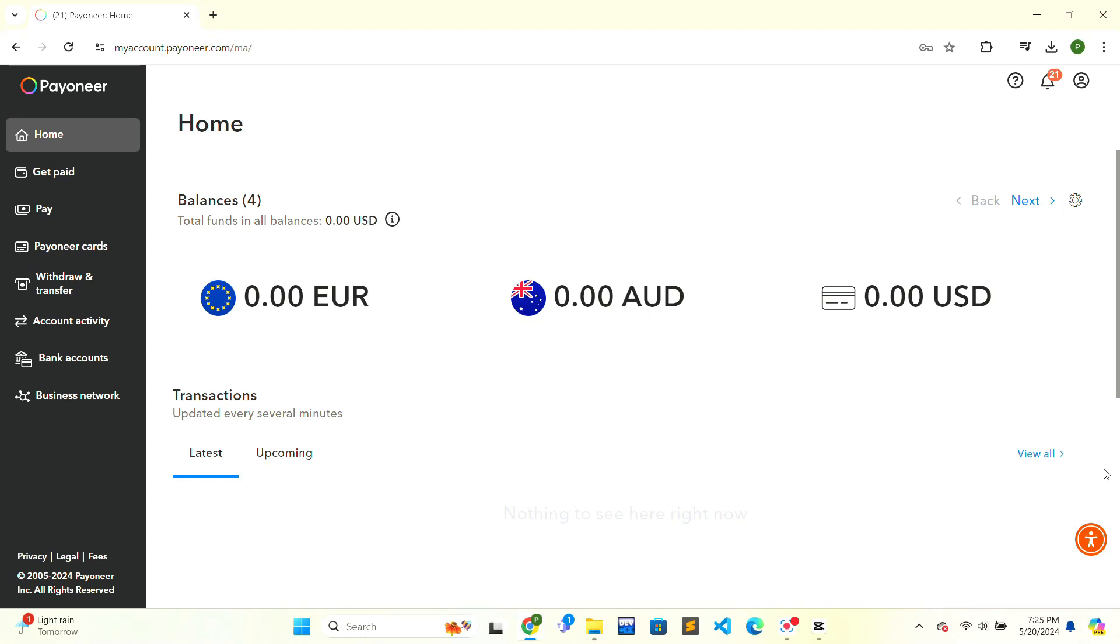First, you need to open Payoneer on your web browser. Open the web browser of your choice, and at the top there will be a search bar. Click on the search bar, type 'Payoneer', and press enter on your keyboard. The search results will be shown, and on the first result there will be the Payoneer official website.